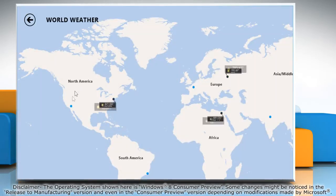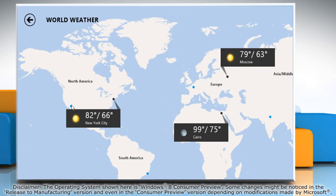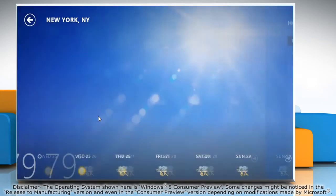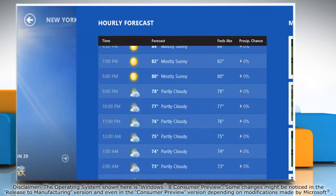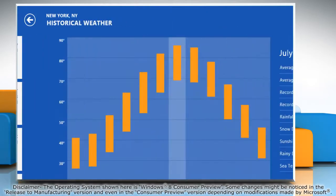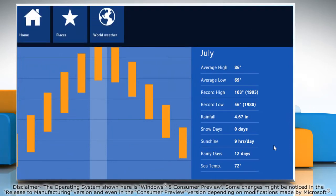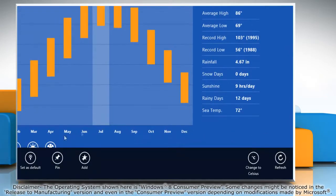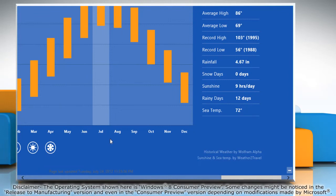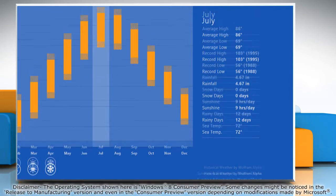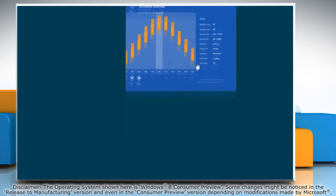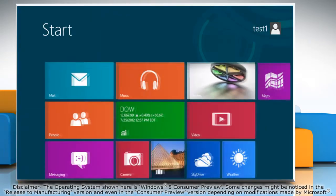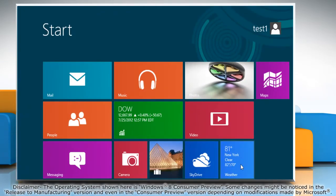Select the location you want to change it to and it will display the new location. To make it your default location, right-click on it and click Set as Default from the bottom menu bar. Close the weather app and it will show the new location information on the weather app tile.